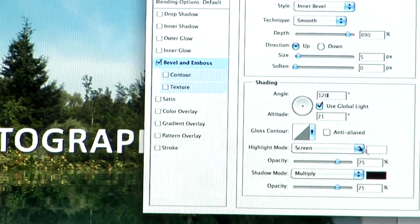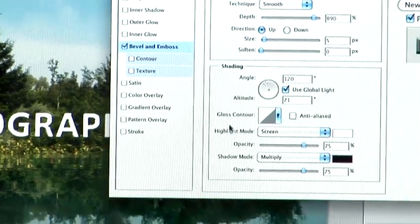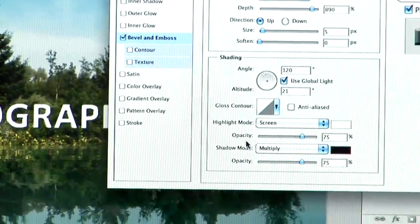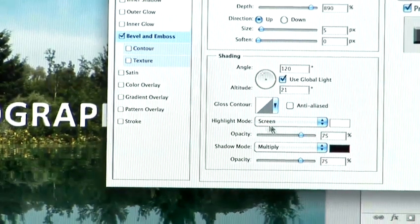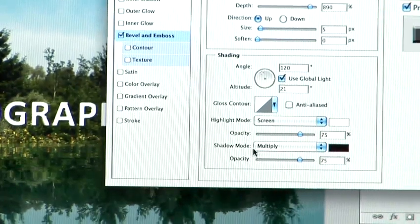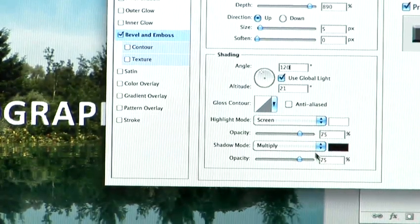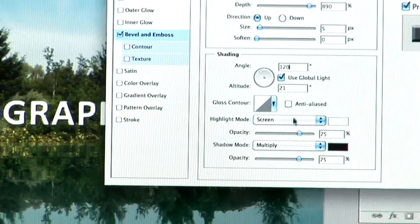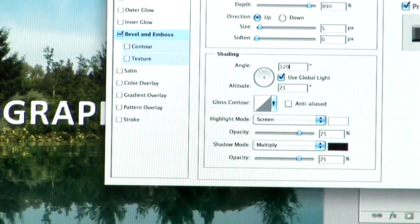Again, you can change that however you see fit, just by clicking and moving around on the circle shape here, or just by typing in the box there. So I'm just going to select 120. And then you need to keep these ones the same: gloss contour, highlight mode screen, opacity 75%. So that's all fine, that can stay as it was.